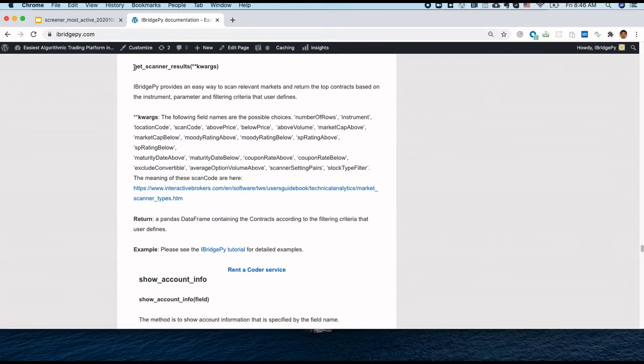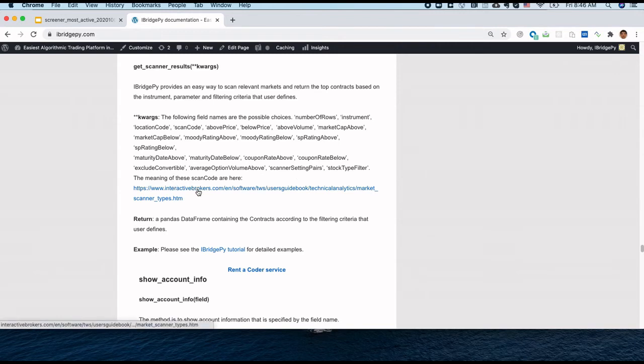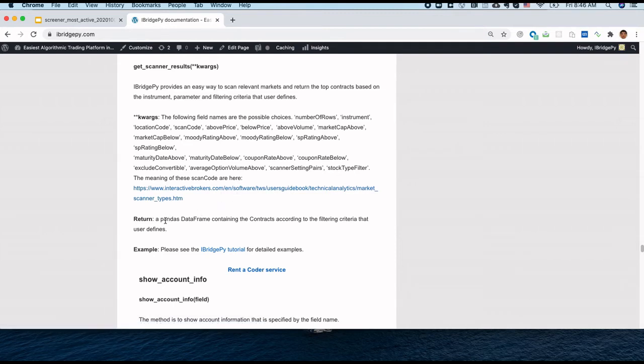The getScreenerResult function is pretty simple. It just accepts key arguments. These are possible key arguments. If you're interested in more scan codes, you can go to this link to find out what can be built. And as I mentioned, the return is a pandas dataframe.